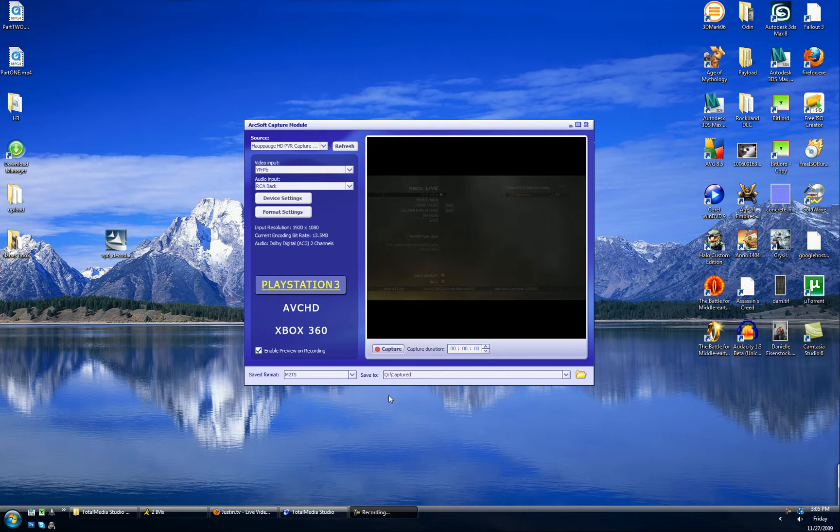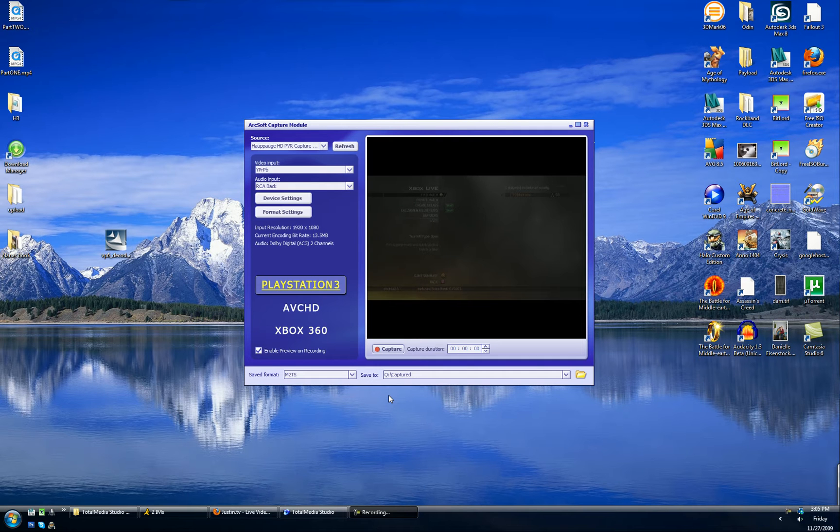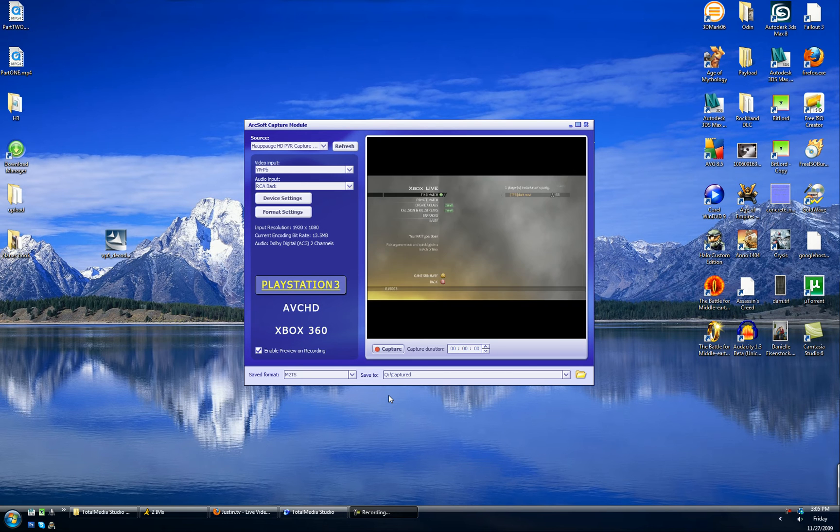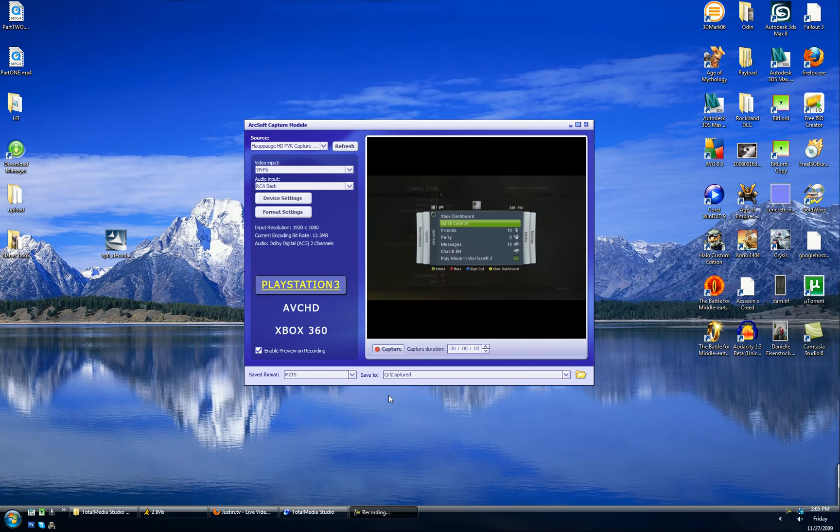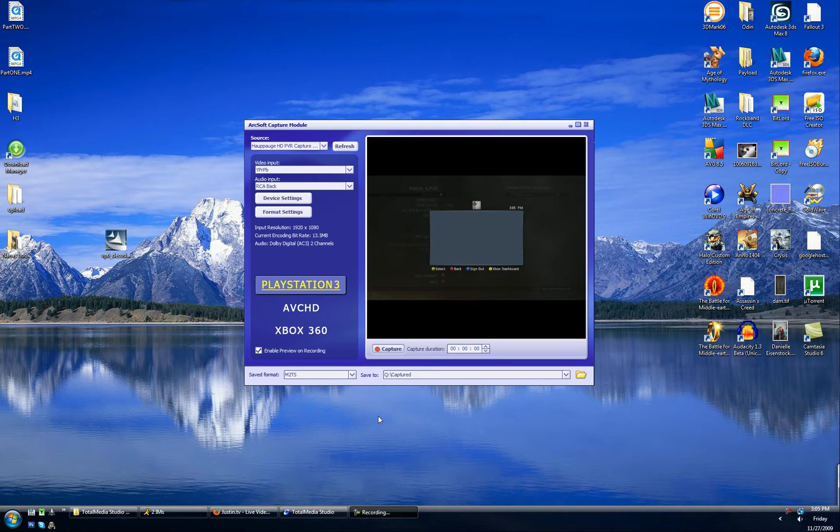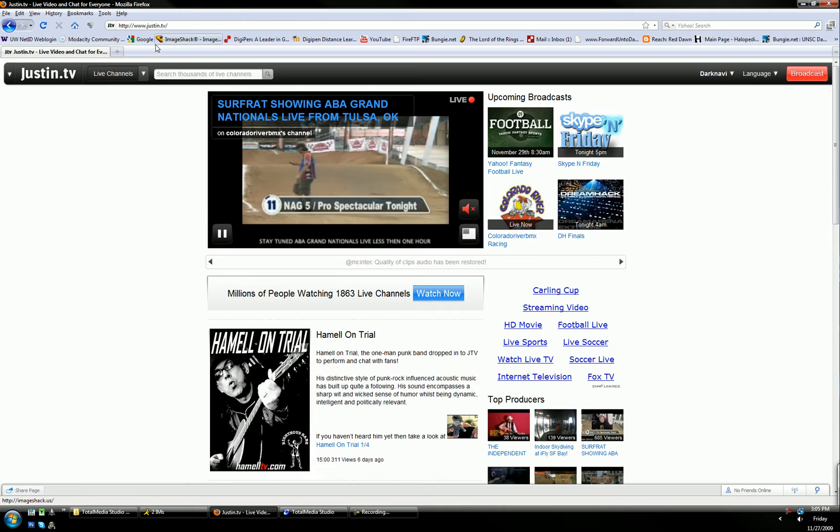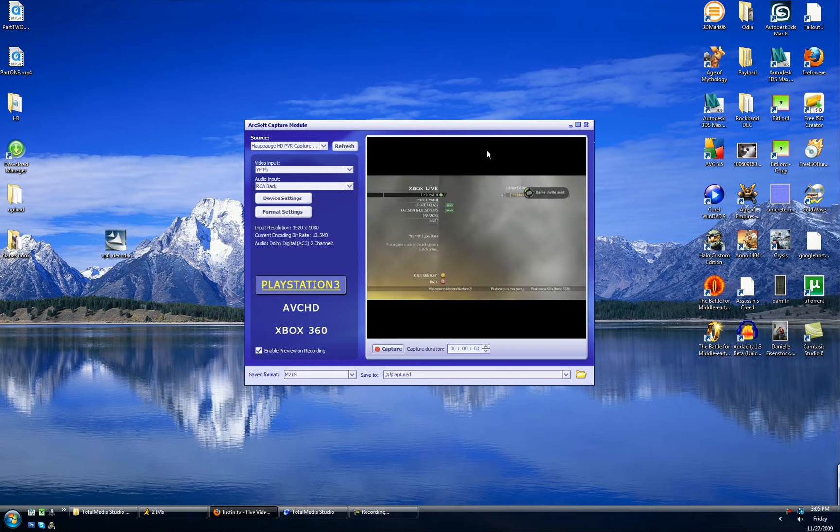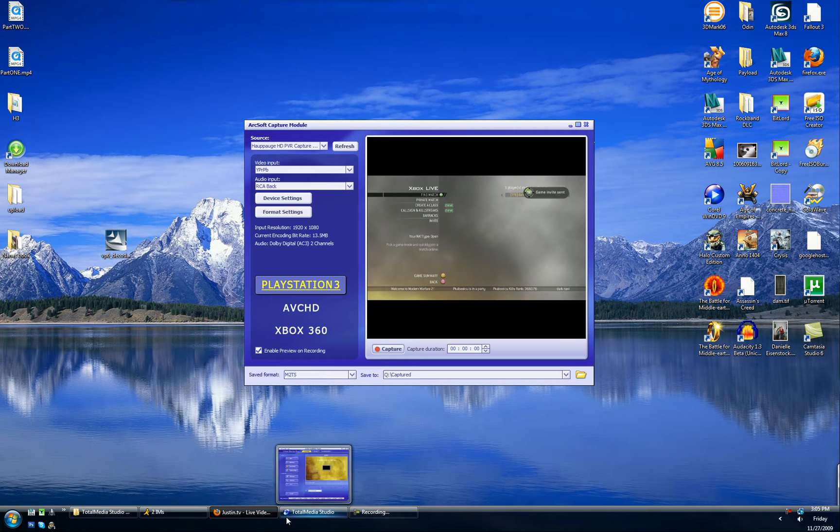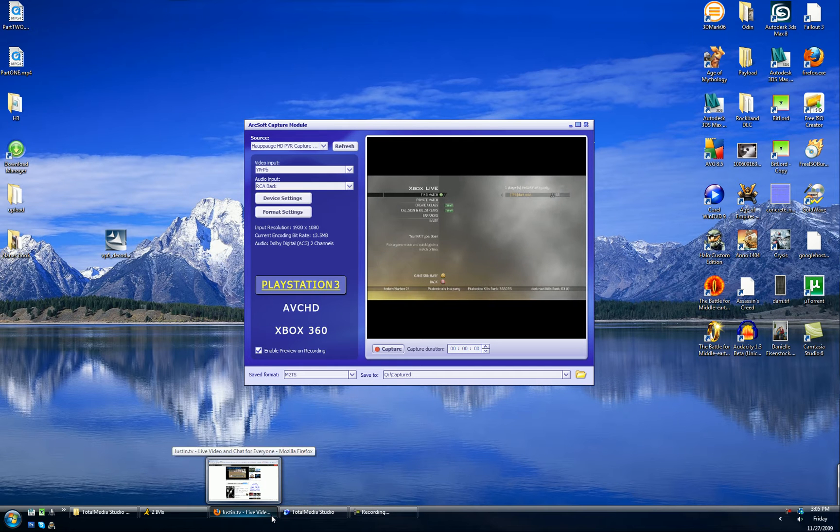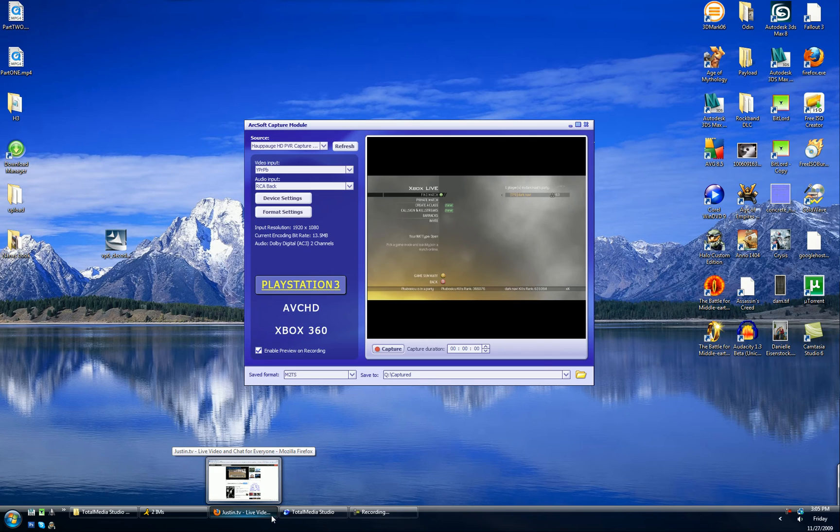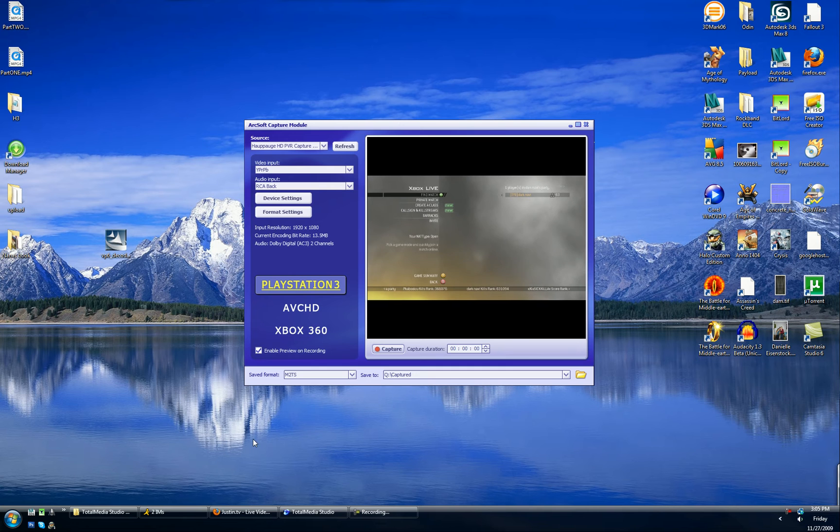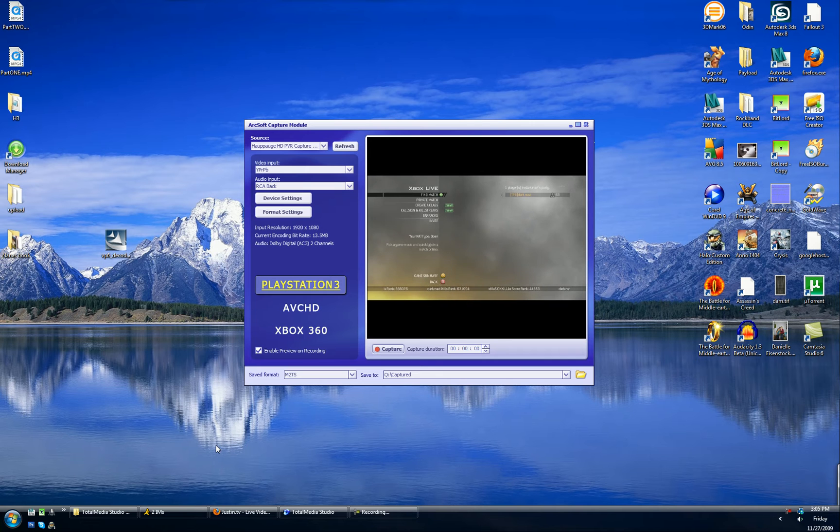This will require three different programs. One of which comes with your HD PVR. The other two are freeware off the internet. The two from the internet are Adobe Flash Media Encoder and that's free. You can download it from the Adobe website. I'll have a link in the description. And the other one is something called VHScreenCap and I will also have a link to that in the description.